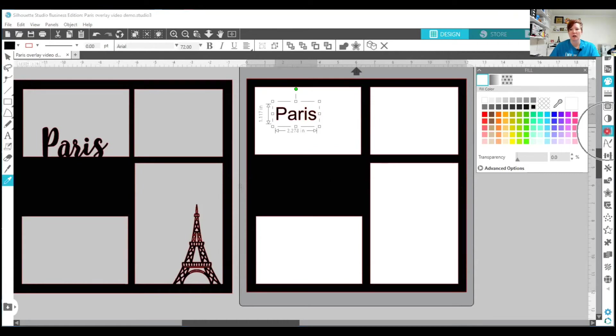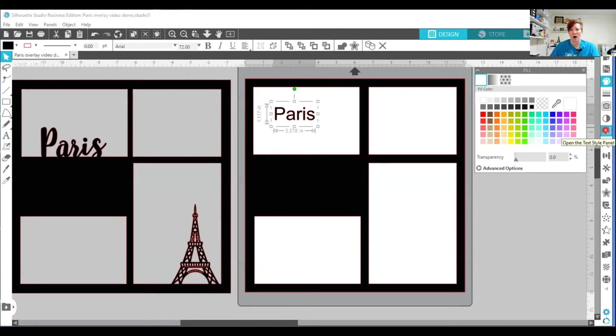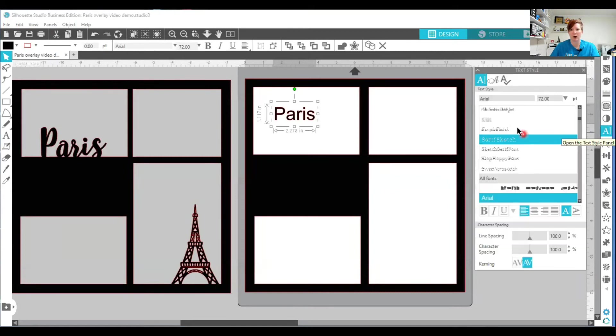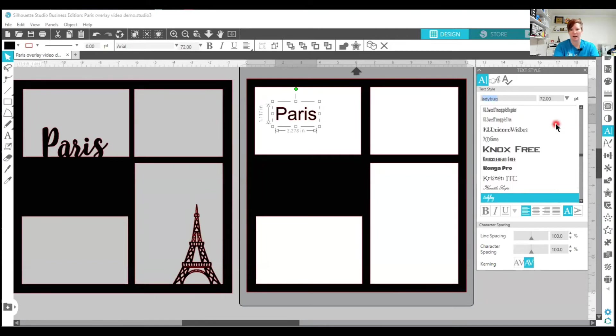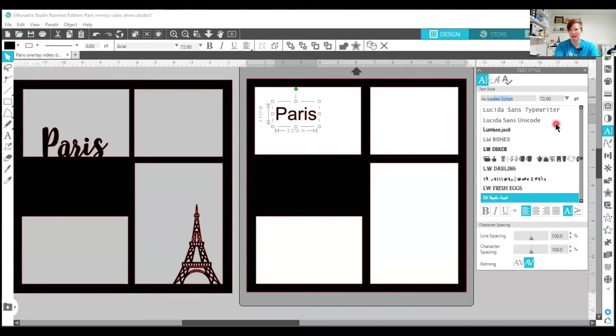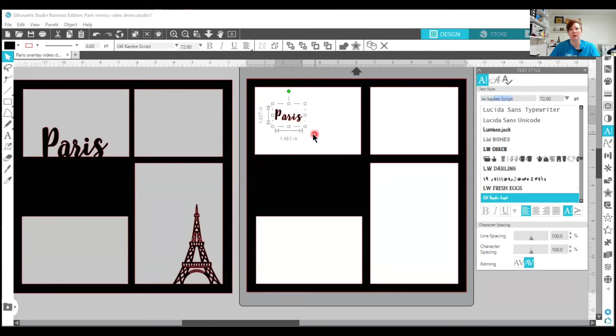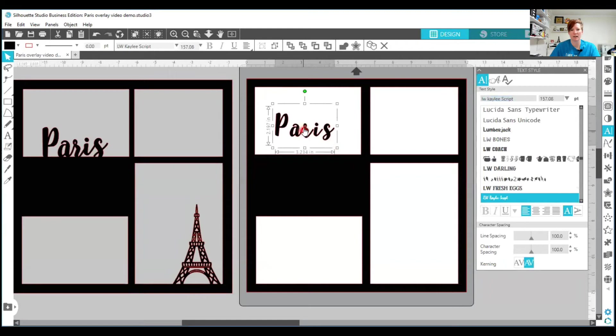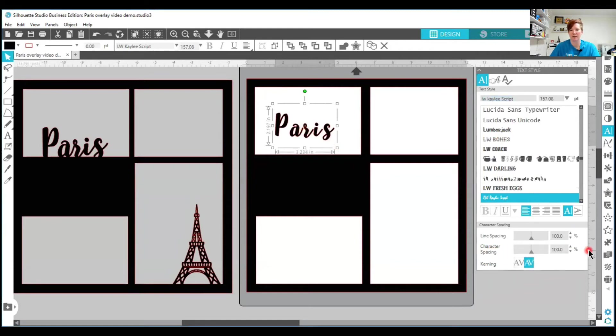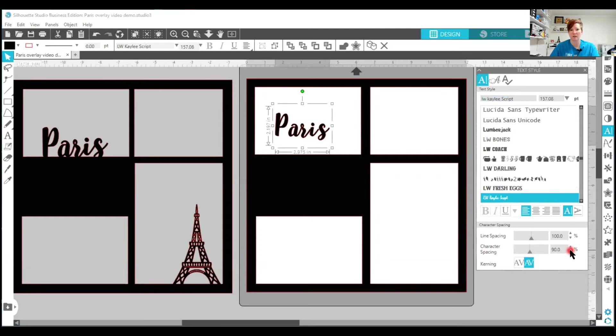So we're going to change our text properties. We're going to use the text style panel to change those properties. And I'm going to use a font called LW Kaylee Script. And what you'll notice here is that my spacing is a little off. It's not connected, which is something we can fix. We're going to go down here to the character spacing. Again, these are your text style properties. So it's changing the aspects of your text. So we can squish that together just a little bit. And you can see that that changes as we do. And then all my letters are overlapping.